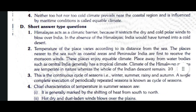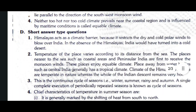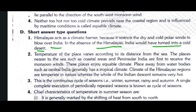Now the short answer type questions. First question: How do the Himalayas act as a climatic barrier? The Himalayas act as a climatic barrier because they restrict the dry and cold polar winds from blowing over India. In the absence of the Himalayas, India would have turned into a cold desert.